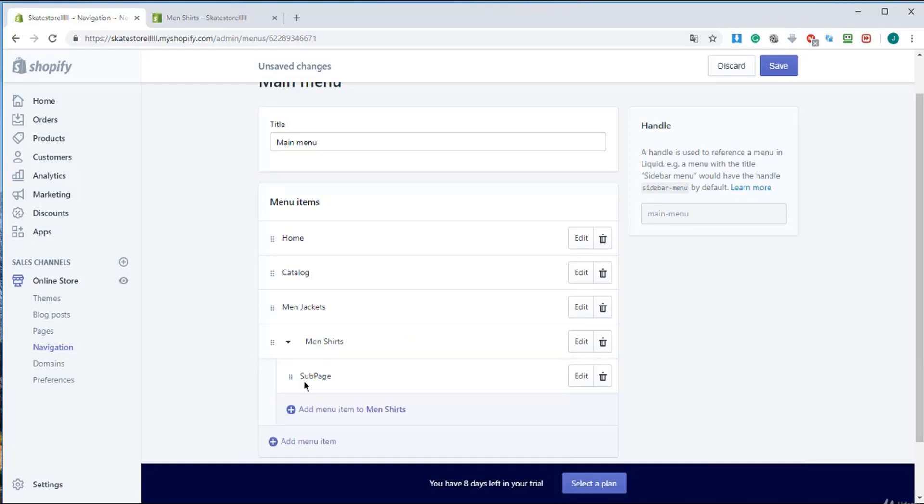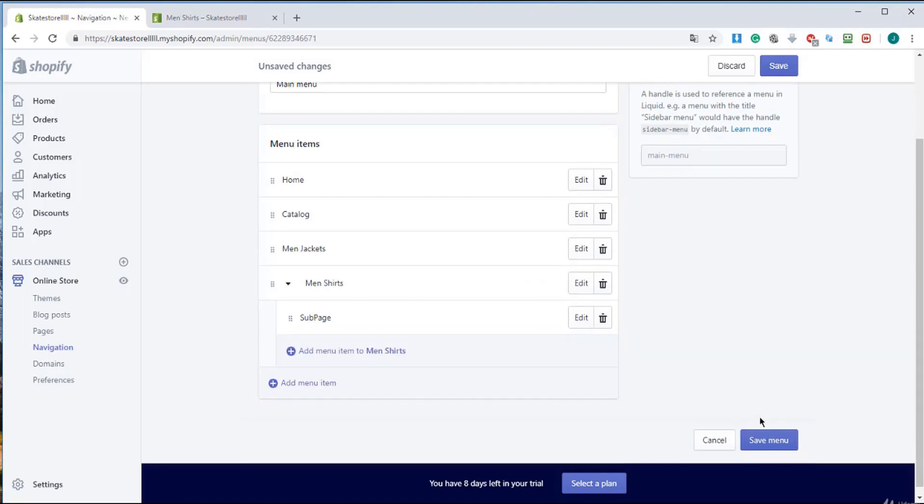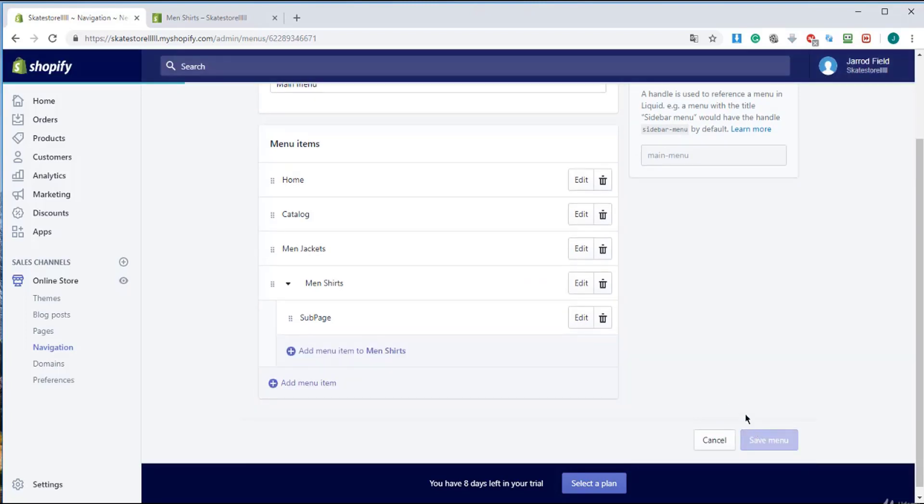So right over here I'll show you what I mean. Wait, I'm going to save this menu and I'm going to show you what I mean.